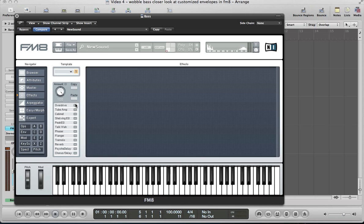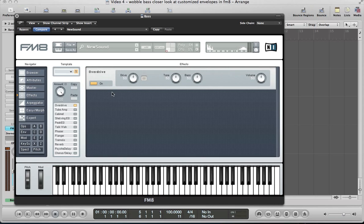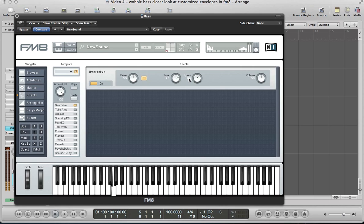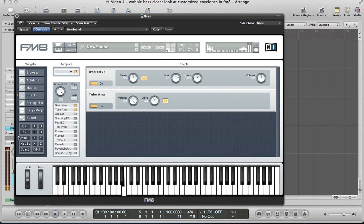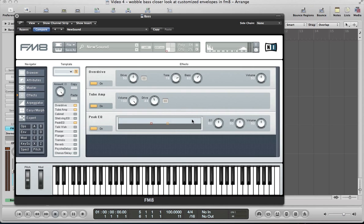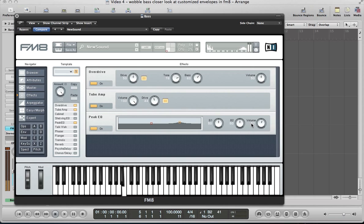So let's set some effects up next, and then we can look at programming our customized envelope. I'm going to distort this sound quite heavily with the overdrive here. Push the tone up to about 78, bass up to about 60. I'm going to use the tube amp as well, push the volume up to 100 and just take the drive down to about 44. And finally a peak EQ, just to bring out some of the high mids on the sound. Push the volume up in here as well just to boost the overall volume of the sound.